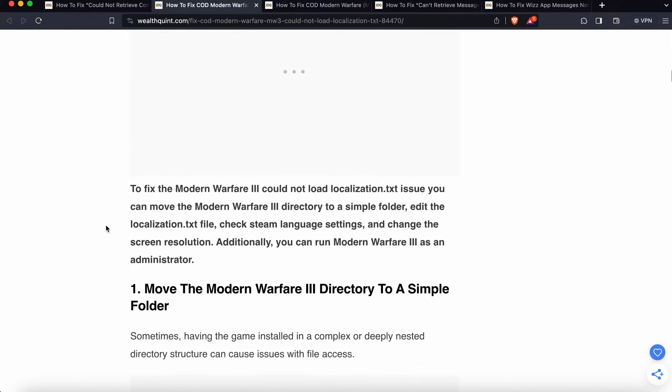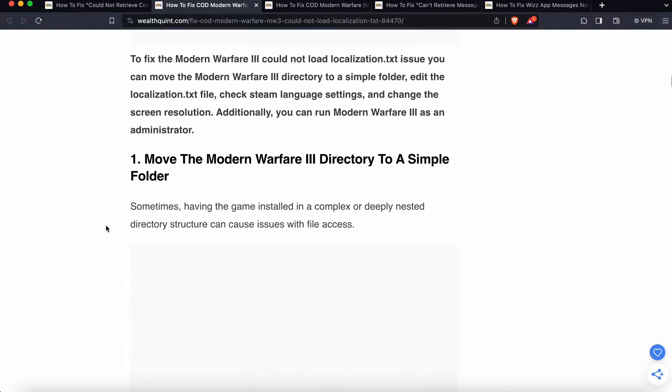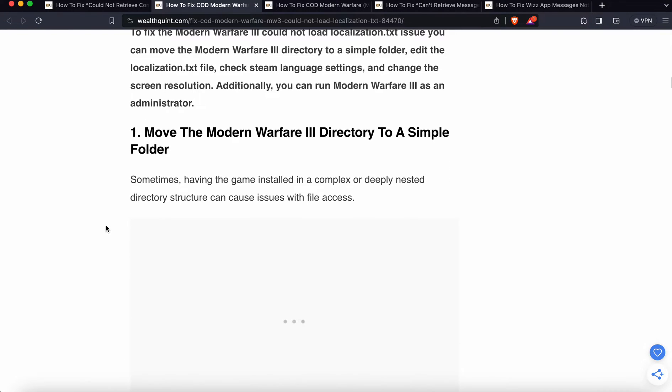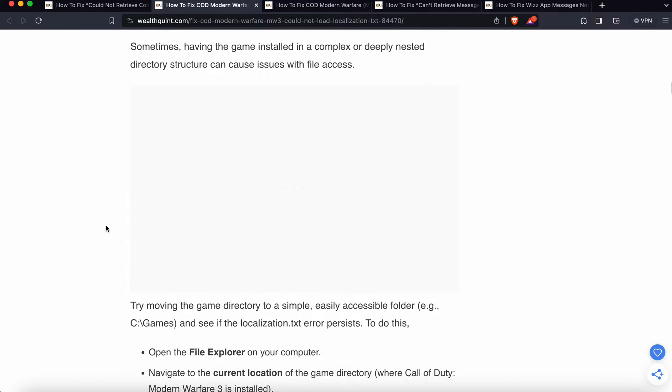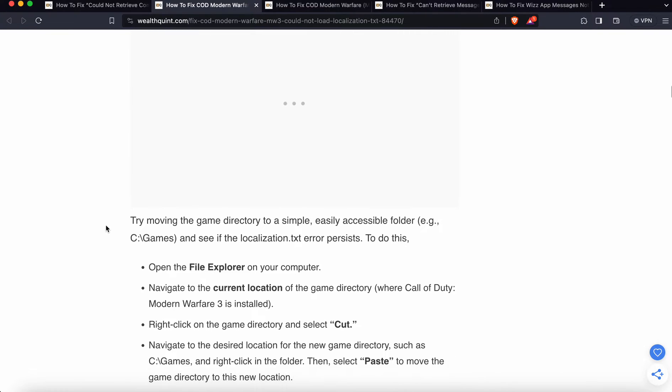First solution is move the Modern Warfare 3 directory to a simple folder. Sometimes having the game installed in a complex or deeply nested directory structure can cause issues with file access. Try moving the game directory to a simple and easily accessible location.